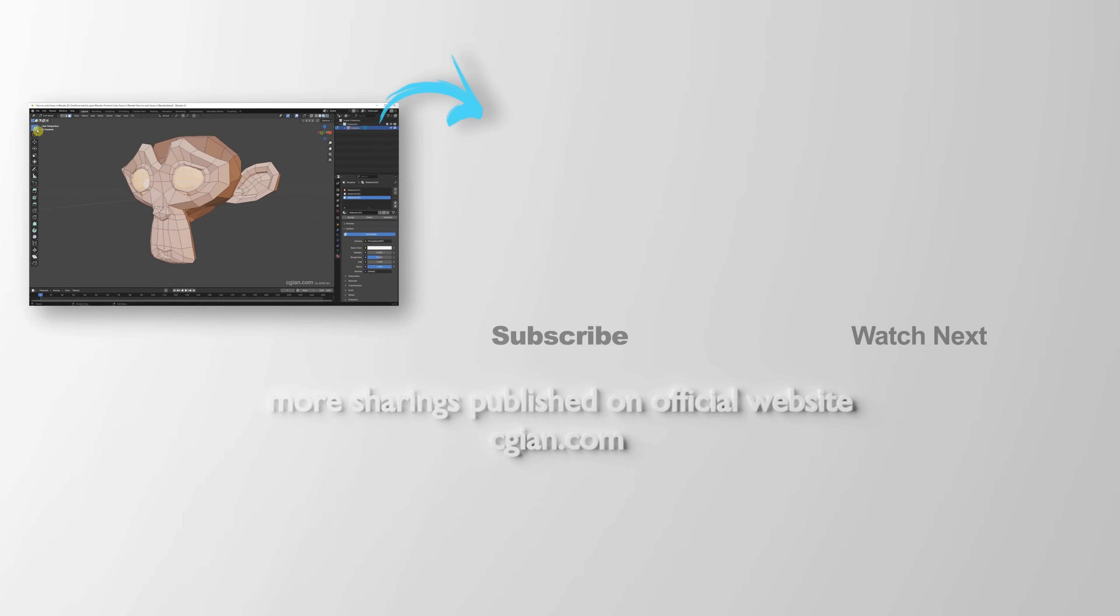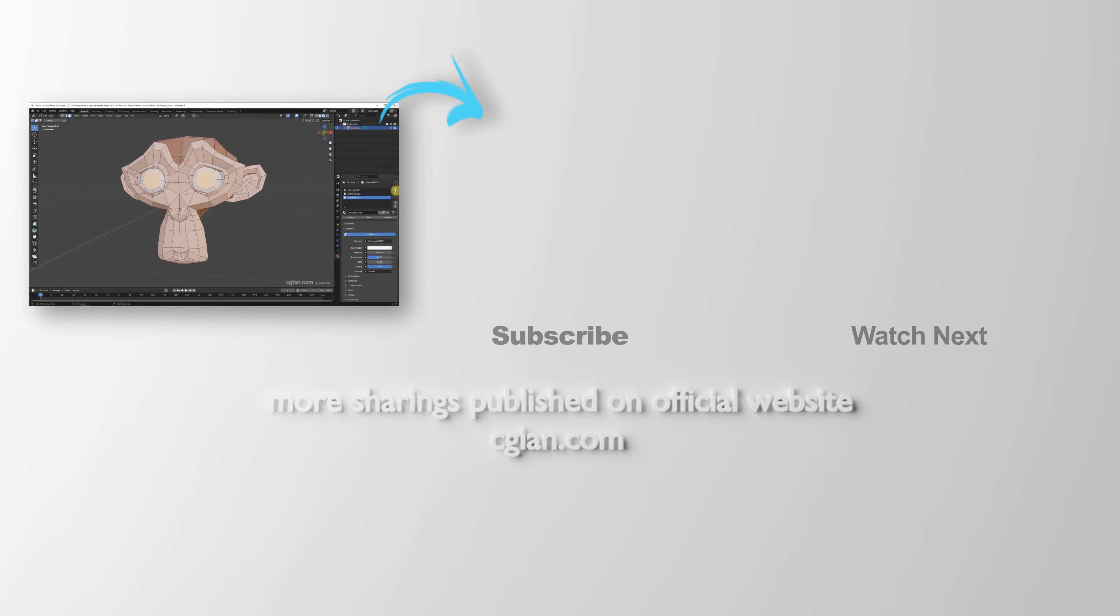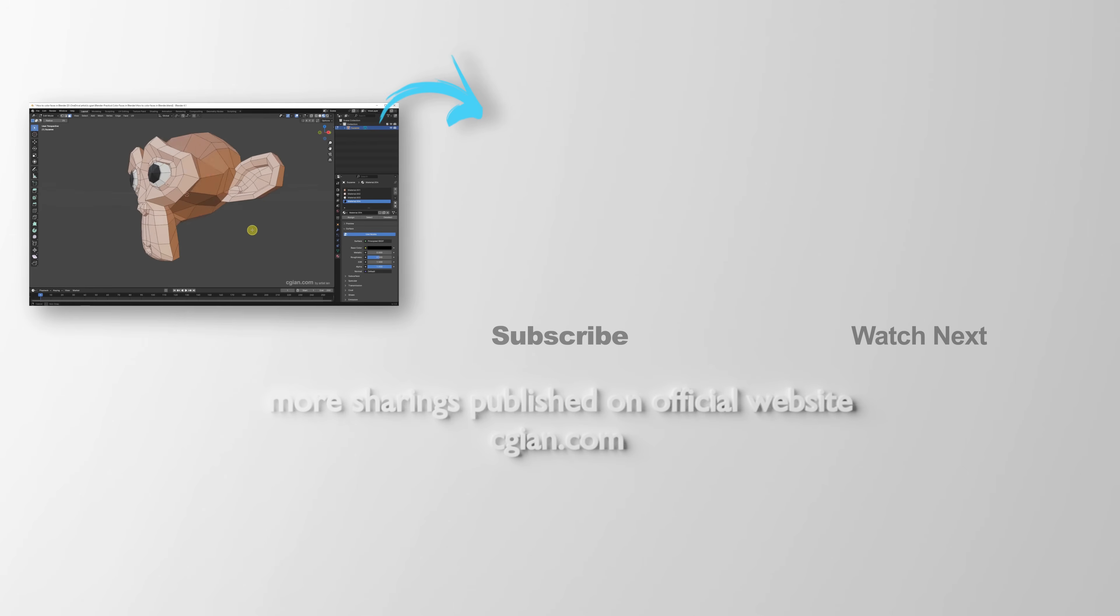So, this is how we can color faces in Blender. Thank you for watching this video. Hope this helped. Please subscribe to this channel. More videos will be shared with you. I'm C.G. Ian. See you in the next video. Bye-bye.